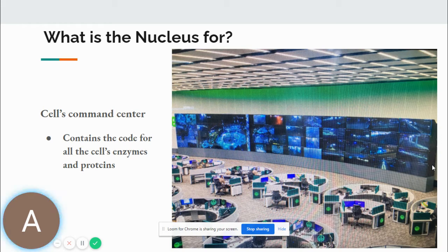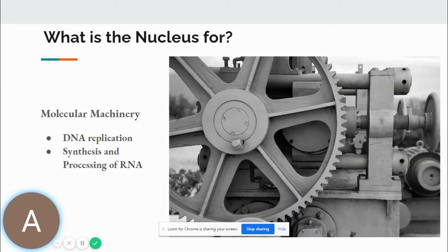The nucleus is the command center. It's like an army base where all outgoing instructions and incoming information are consolidated and processed. It also contains the molecular machinery for DNA replication, synthesis, and processing of RNA.